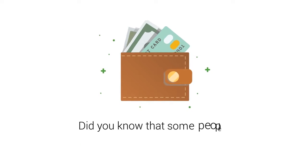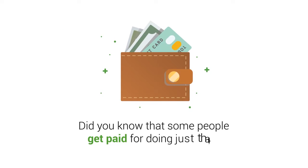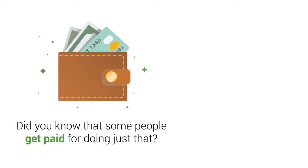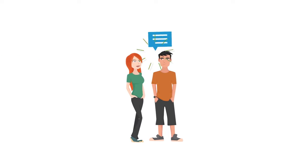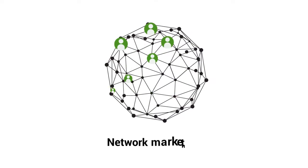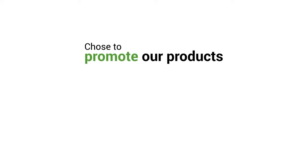Did you know that some people get paid for doing just that? This is called word-of-mouth advertising or network marketing. This is the way that we at Coral Club chose to promote our products.